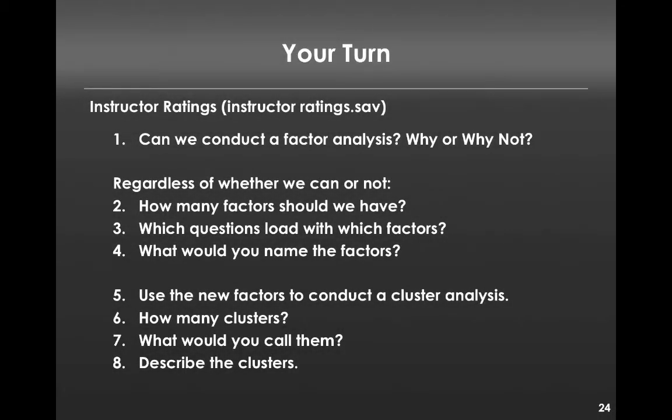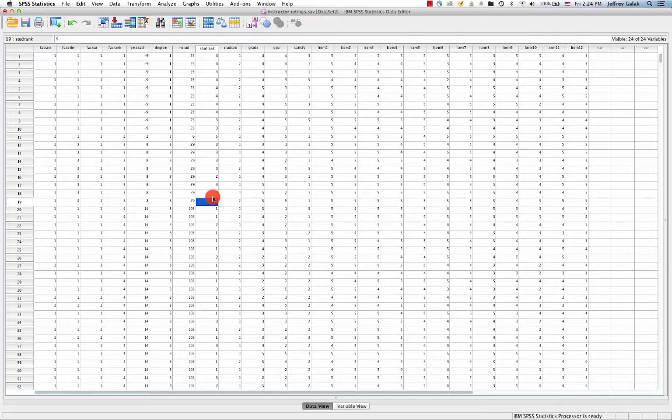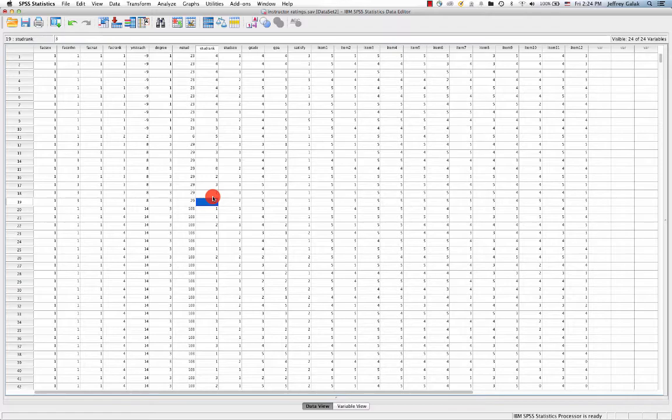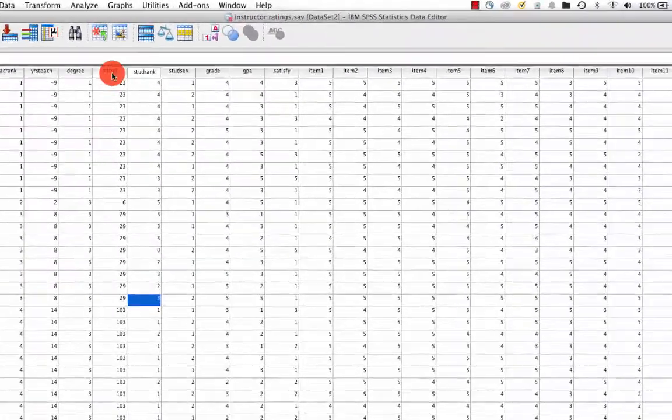Now we're going to go over the steps that I asked you to complete, and I'll do this reasonably quickly because these are actually all things that we've seen before. I'm just going to redo them for you. Here's our data set, and the first thing I've asked you to do is see if you can perform factor analysis.